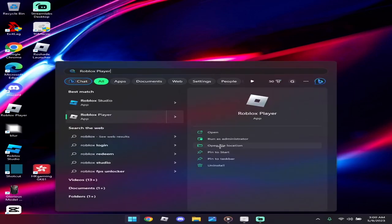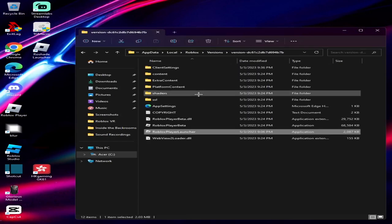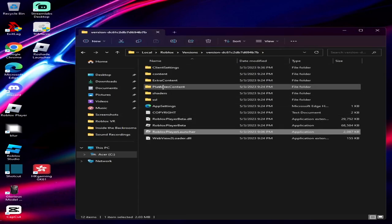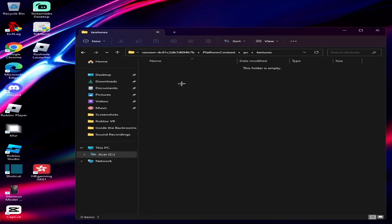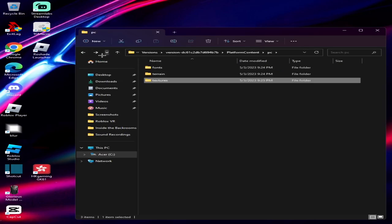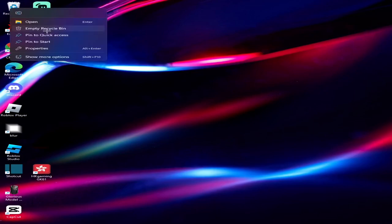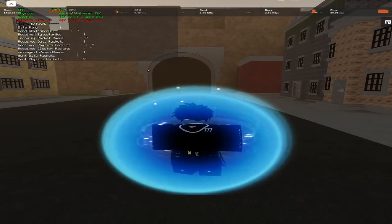Another thing is Roblox texture files. Type in Roblox, click on it, go to Open File Location, then right-click and open file location again. Go to Platform Content, then PC, then Textures. There will be a bunch of textures — bricks, glass, everything. Select it all and delete it. Delete everything, even the sky. It doesn't mess up your game — it just removes all the textures.